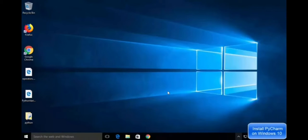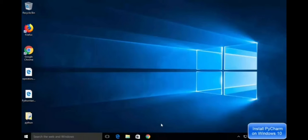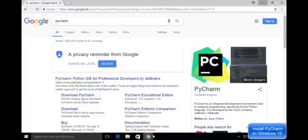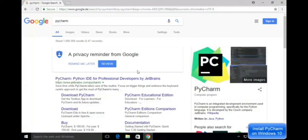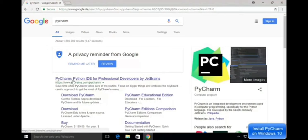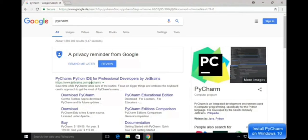Today we are going to see how to install PyCharm on Windows 10 platform, so let's get started. Open the Chrome browser and search for PyCharm. You can see the website www.jetbrains.com, which is the website that develops the PyCharm IDE.